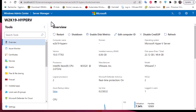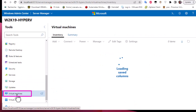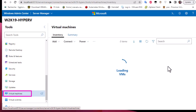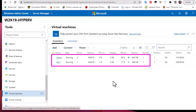This is Windows Admin Center — as you saw in the last video, we installed it and connected it to our Hyper-V Server Core. Let's go to virtual machines. You can see that I have two virtual machines running, and we'll use Windows Admin Center to export the Windows 7 machine.